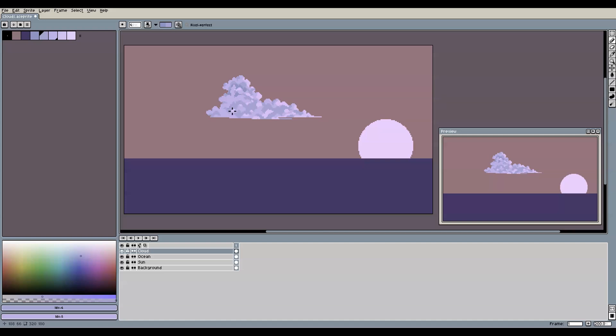Once we have that, we can do another step in which we emphasize the overall lighting of the cloud in the scene even more.